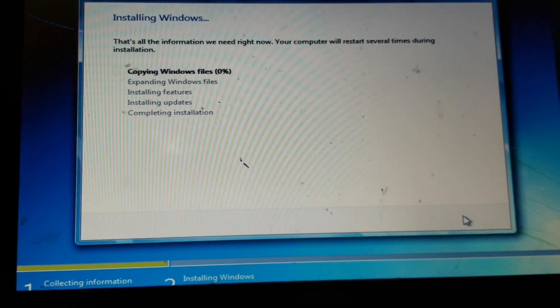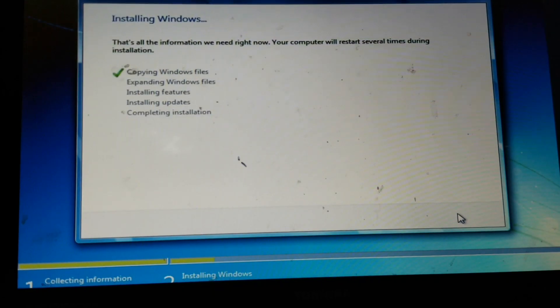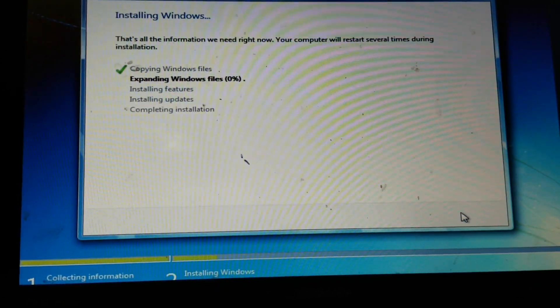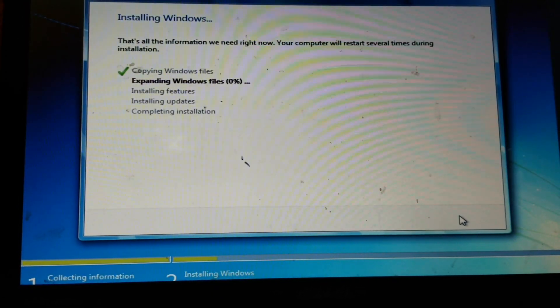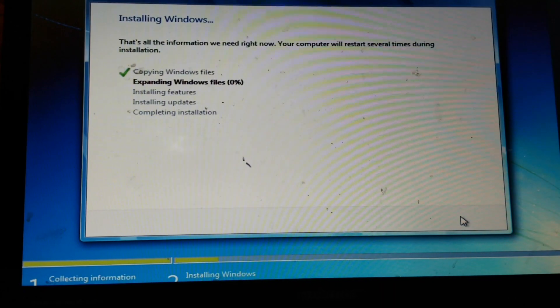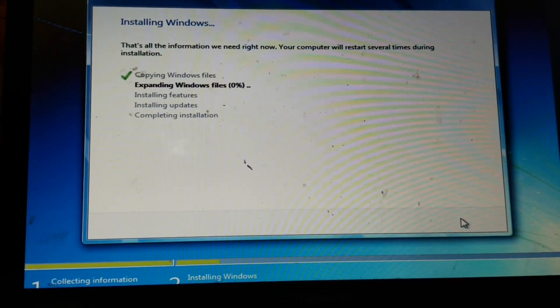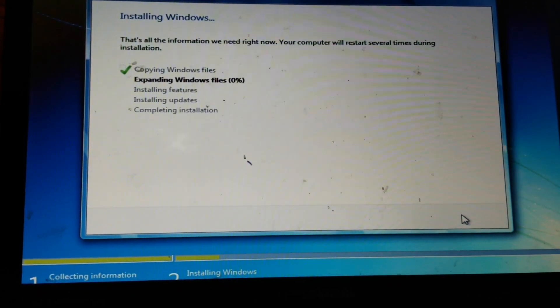So after that you should be able to install a new copy of Windows. Thank you for watching, I hope you enjoyed this video. Don't forget to like and subscribe for future videos. Thank you for watching. Bye.